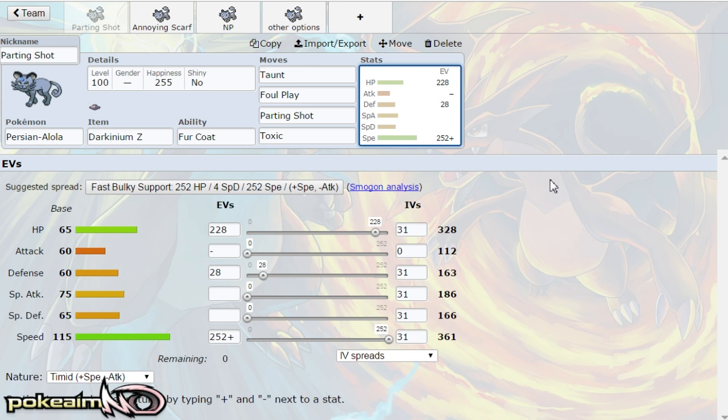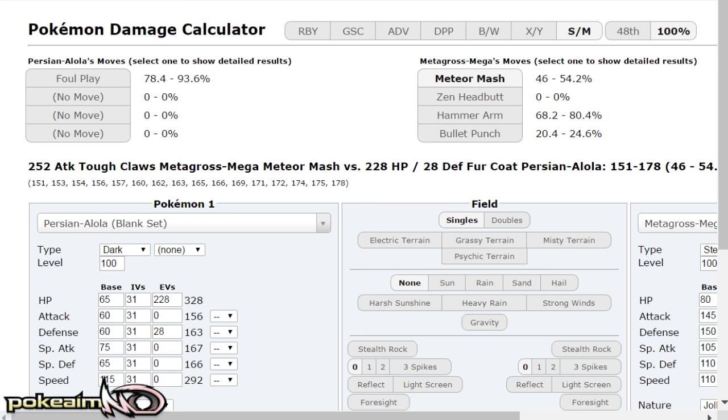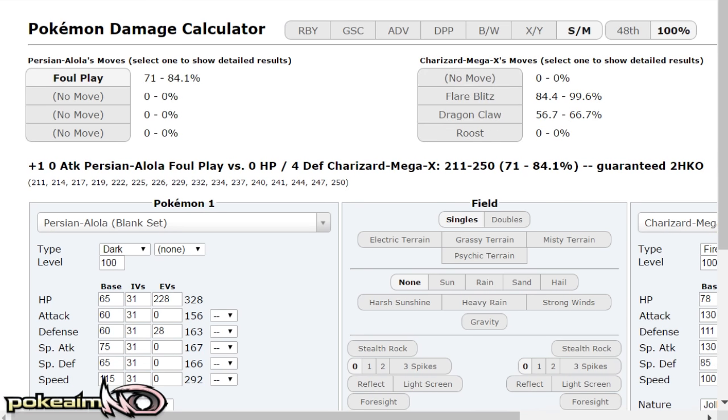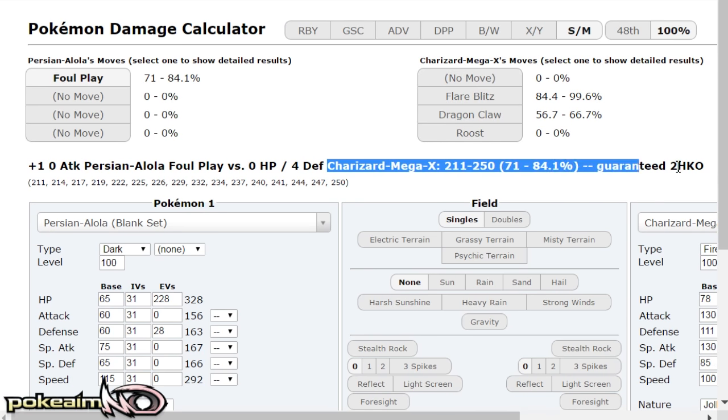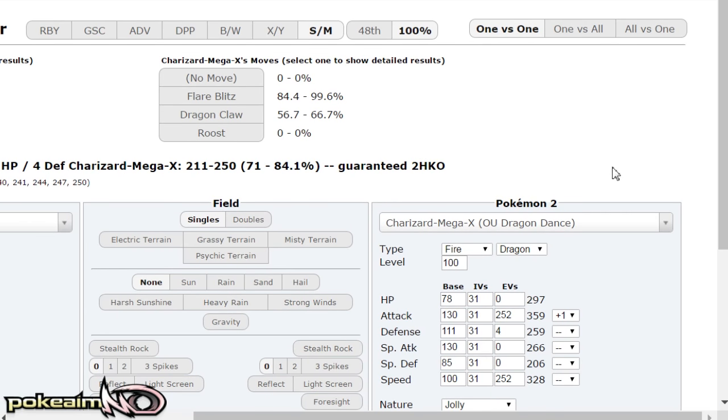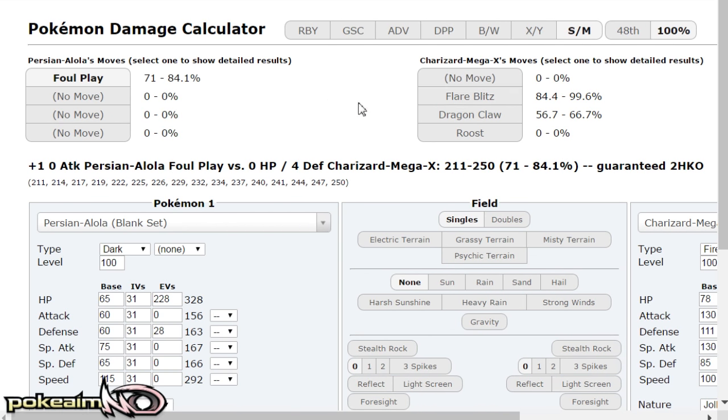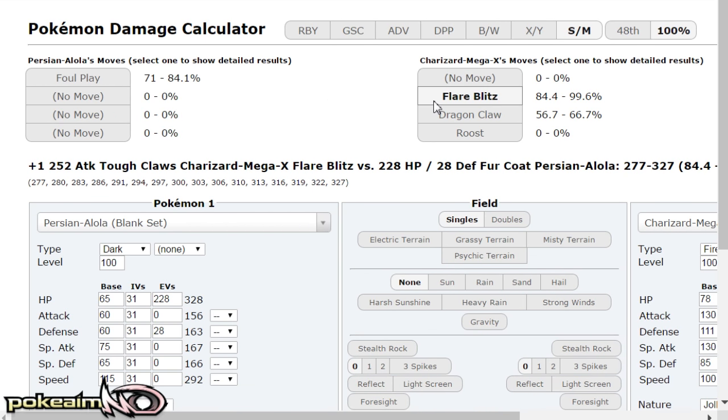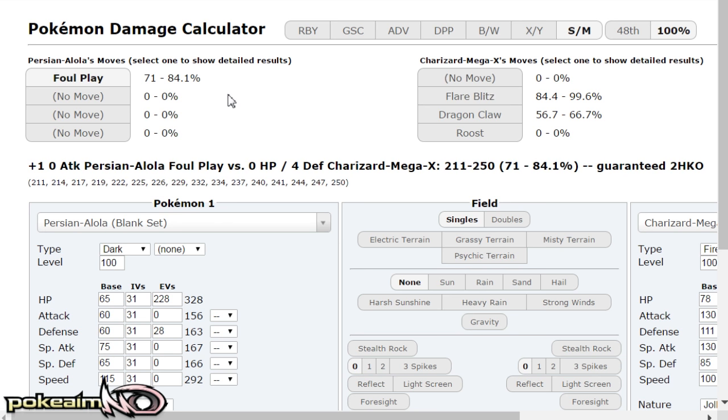So the spread is max speed 228 HP 28 defense and what this allows you to do is actually take jolly Charizard X's plus one flare blitz. Plus one flare blitz does 84 to 99 percent to this set and your foul play does 71 to 84. So after recoil you 100 percent take it on and that's just with 28 defense 228 HP and with fur coat obviously doubling its defenses.